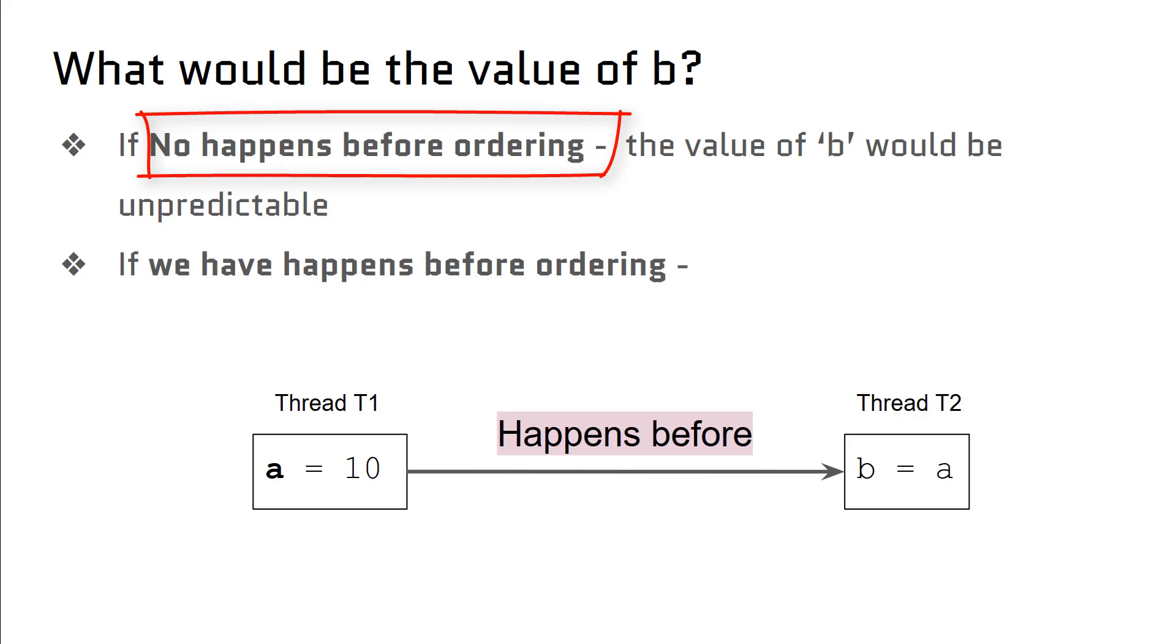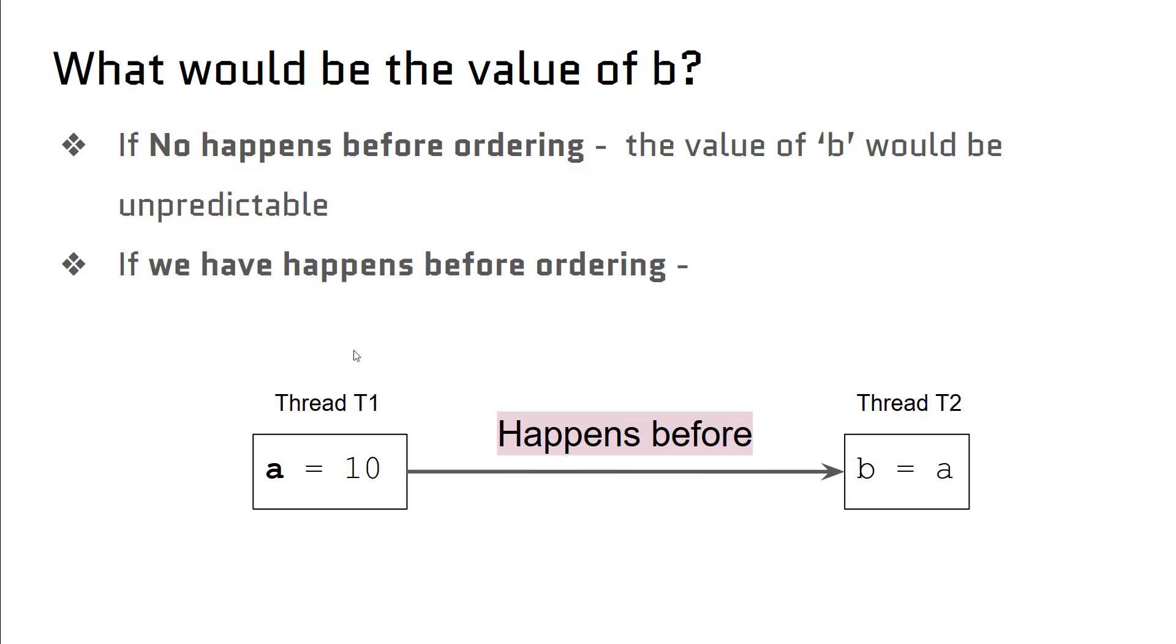Because we don't know the ordering of T1 and T2 in the CPU, 'b' can have a value of either 10 or 0 (0 is the default value of integer). If we say that we have happens-before ordering...